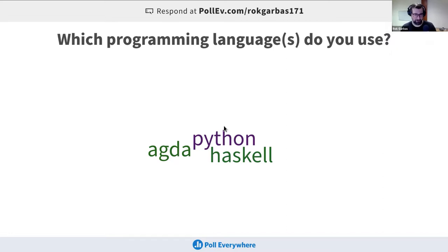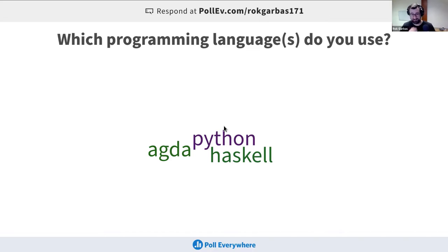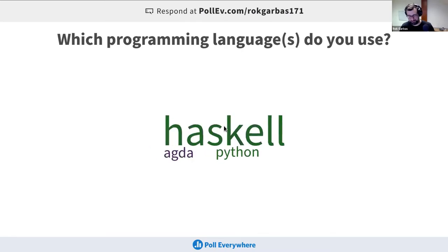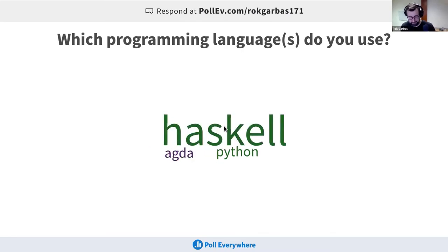We have Python, Agda, Haskell — okay, I haven't used Agda before, but other than that I think I have you covered. I'll talk a bit quickly while we wait.